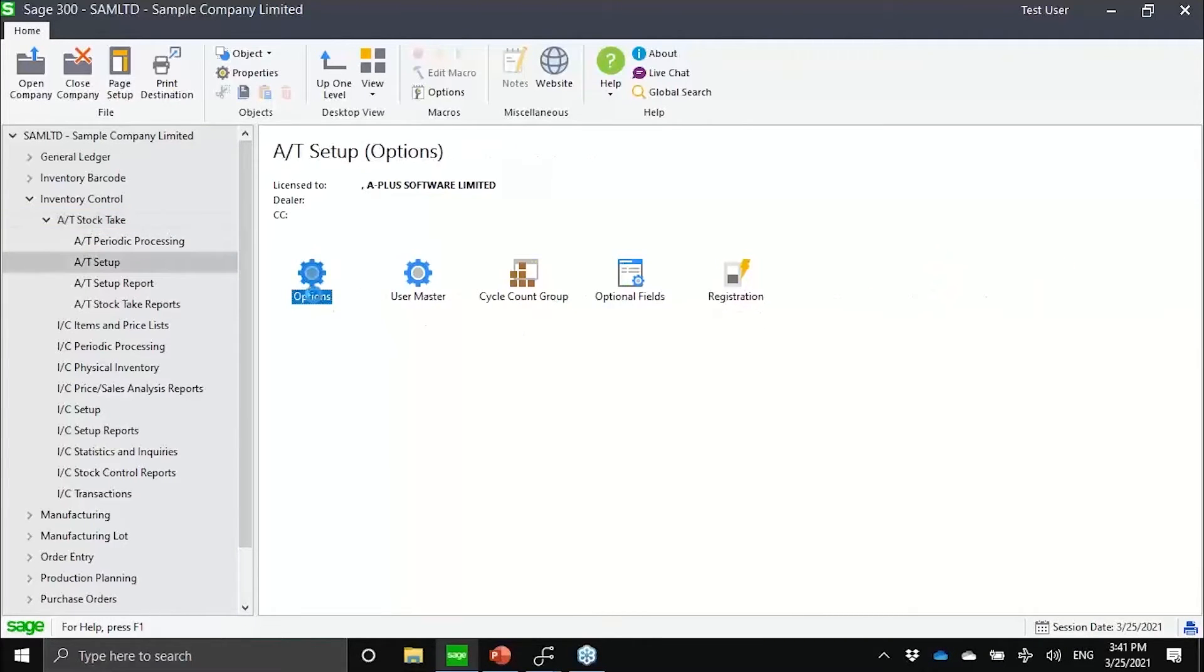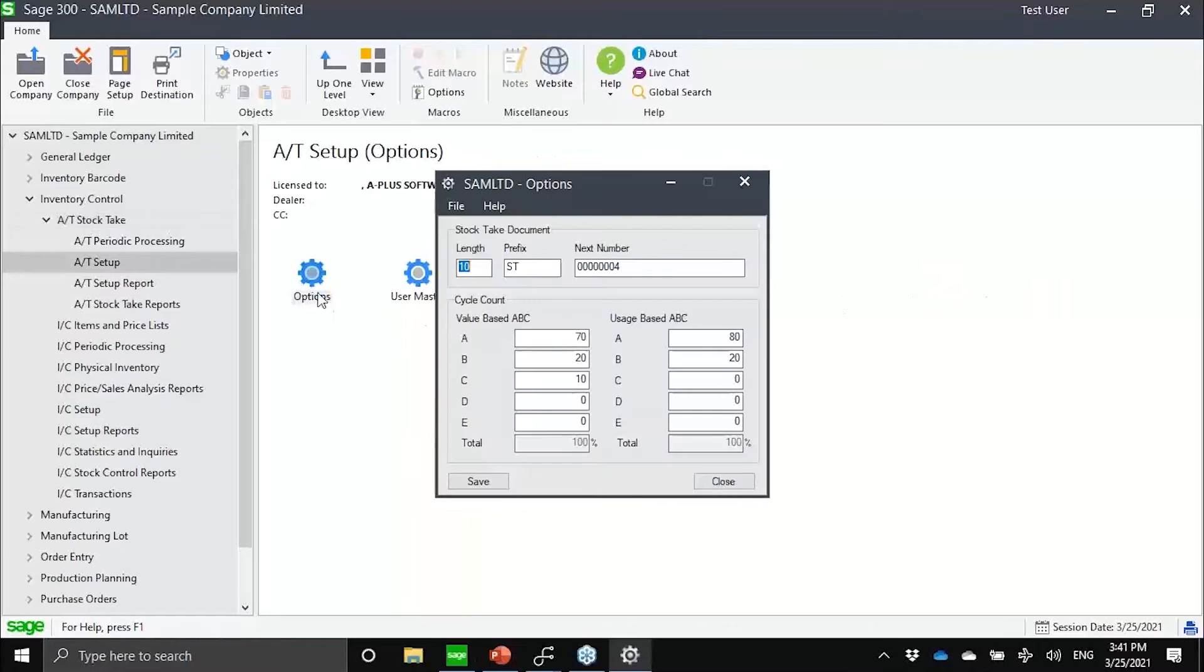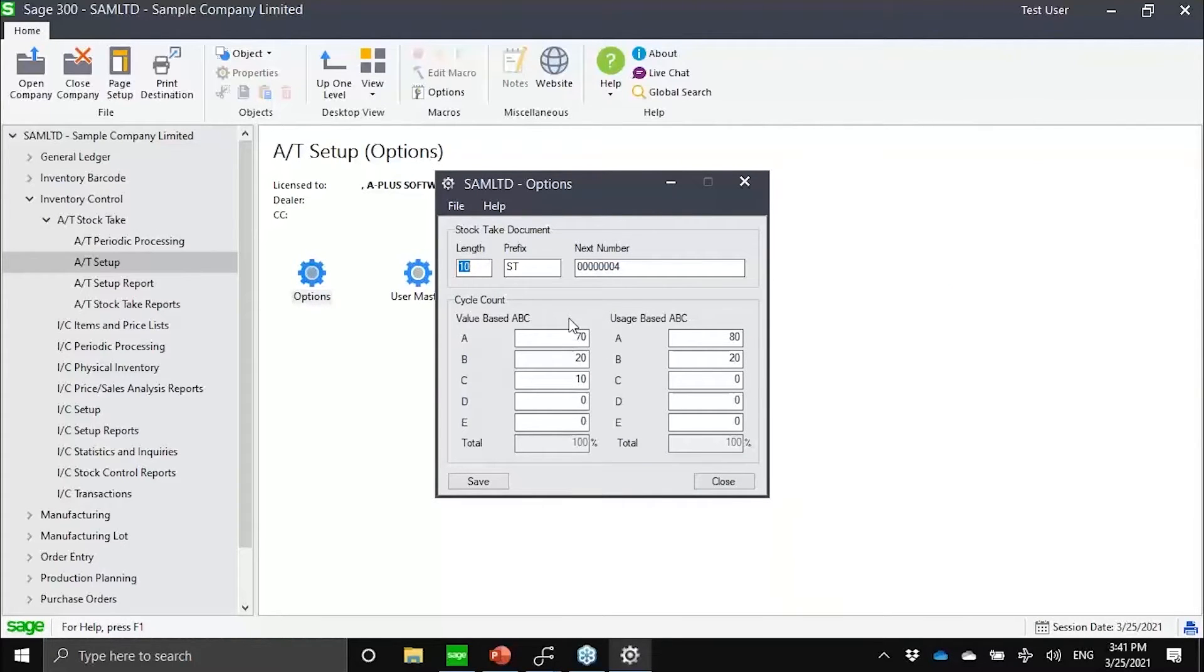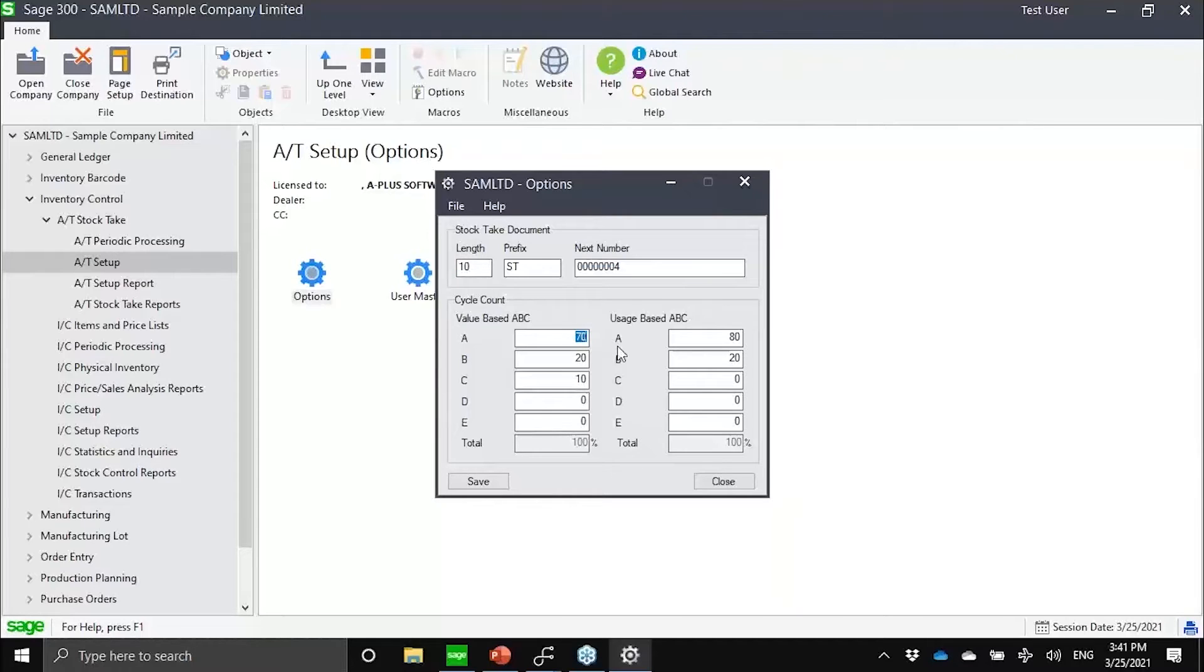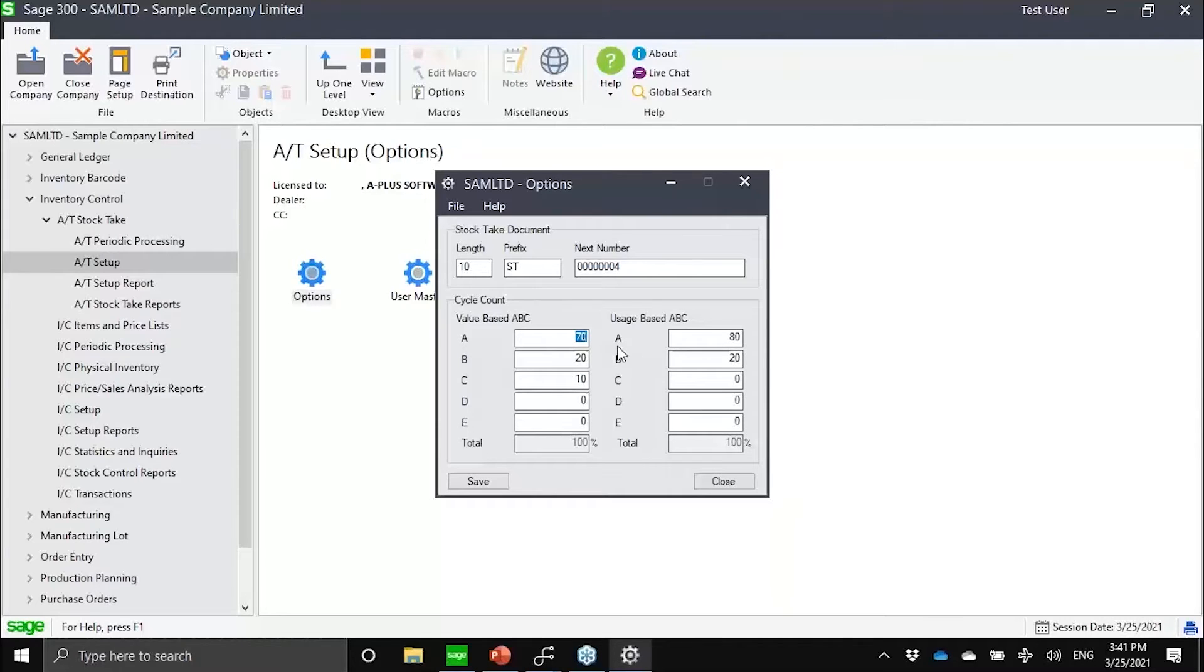Under the options table of our stock take module, notice how we can make use of either value-based ABC. This is referring to the cost of inventory proportional to the item that you have in stock. Maybe top 70% in terms of value is A, B is 20%, C is the remaining 10%.